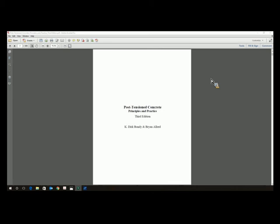Thank you, Maria. And welcome to our shameless promotion of post-tension concrete principles and practice and PT data. My name is Dirk Bundy, I will be your host for the book portion. And Brian is going to dazzle you with PT data input and output.